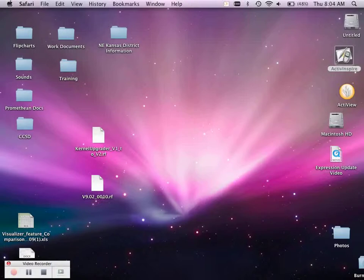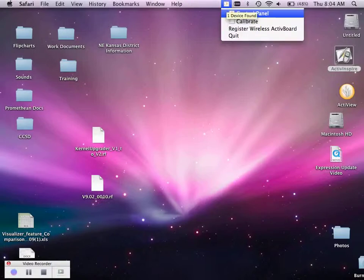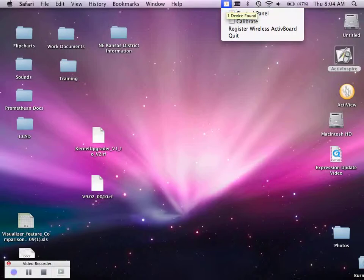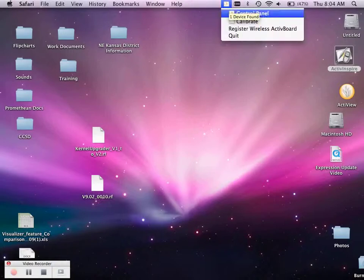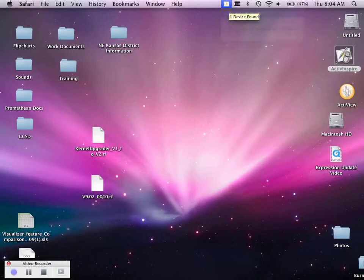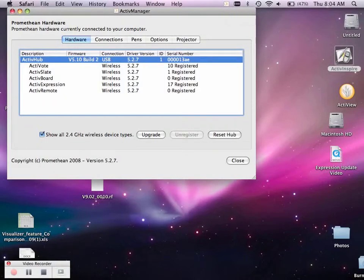I go back to the active manager and the control panel. I'm on a Mac, but on a PC, it is in the bottom right corner. You should still see your little Promethean man. If it has a red X through it, it means your hub is not plugged in. You must have your hub plugged in to do this.